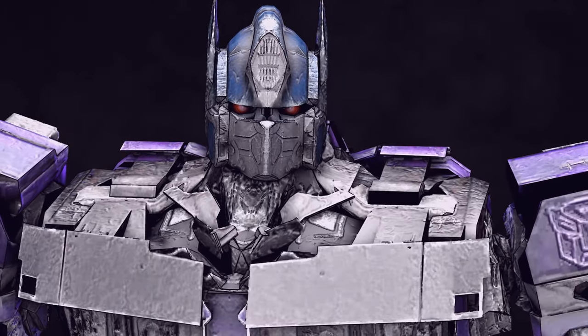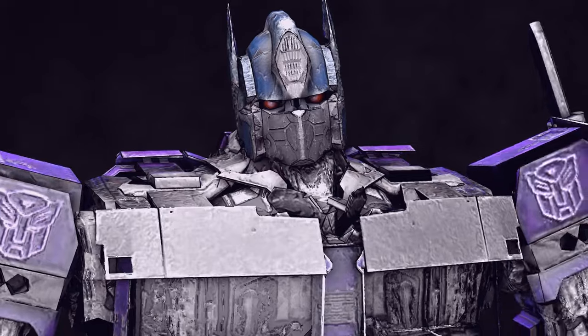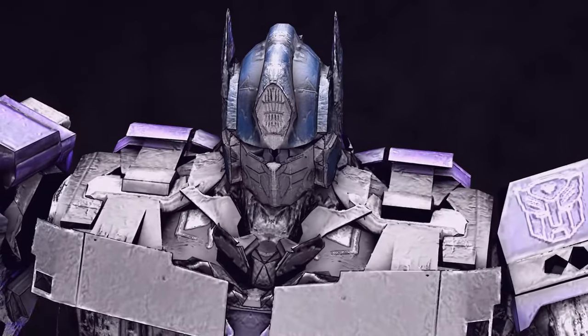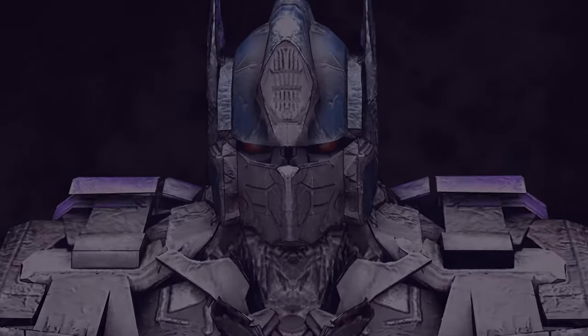Like, subscribe, share, and raise hell. Optimus Prime commands it. Come on, let's go.